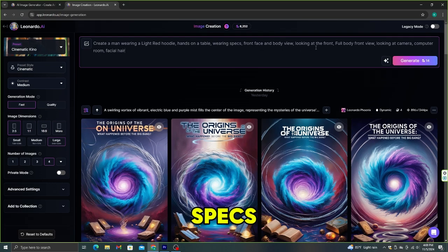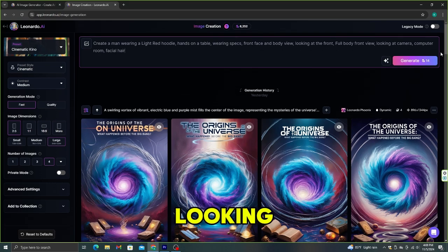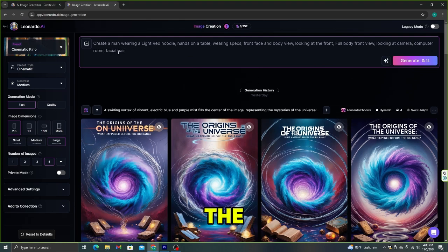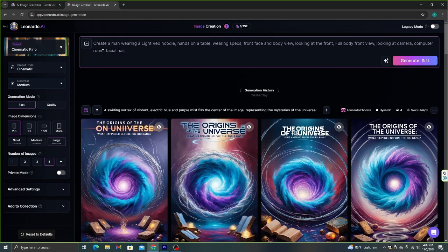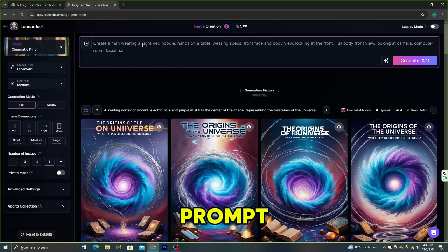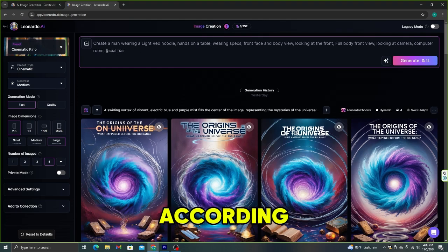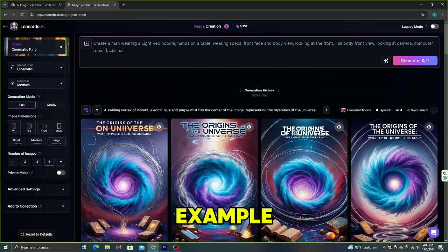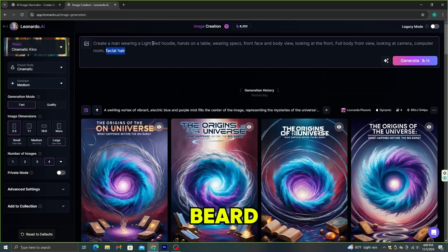The prompt continues: wearing specs, front face and body view, looking at the front, full body front view, looking at the camera, computer room, facial hair. You can change these characteristics in the prompt and your image will be changed accordingly. For example, instead of facial hair, let's add a beard.